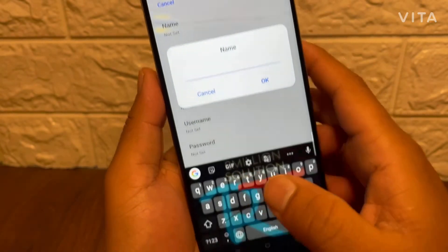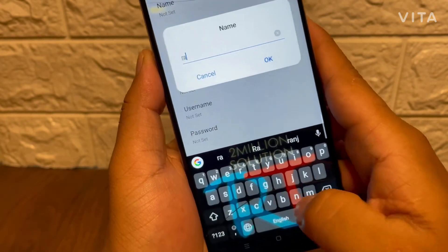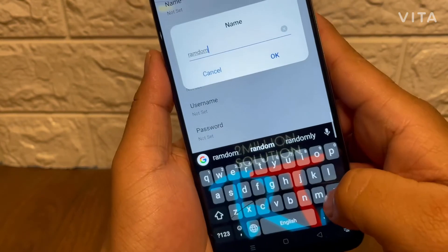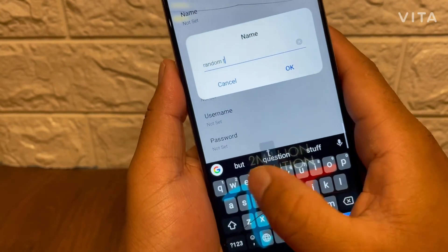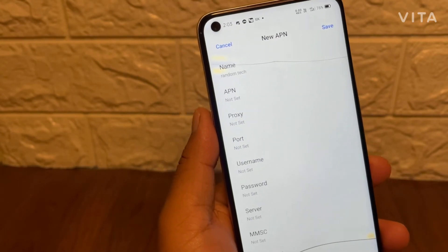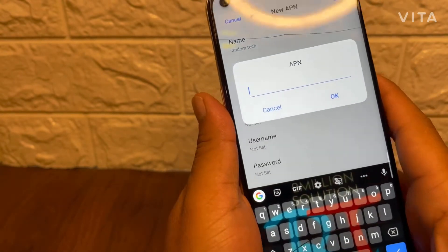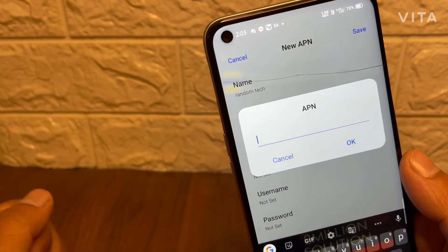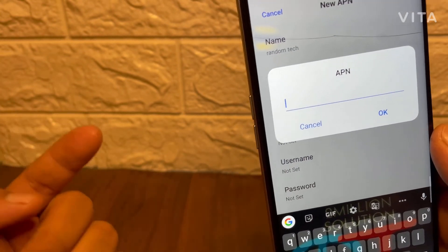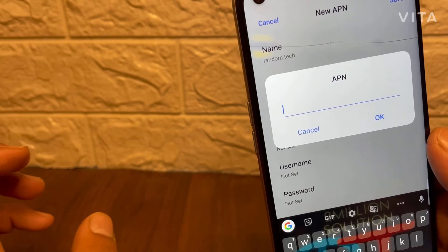After getting this interface, simply tap on 'Name' and give any name — you can give your own name. I'll go with my channel name: 'Random Tech'. Click OK. After this, click on the second option 'APN' and write the APN for your SIM card. You can see on screen the codes you have to apply for your particular SIM card.